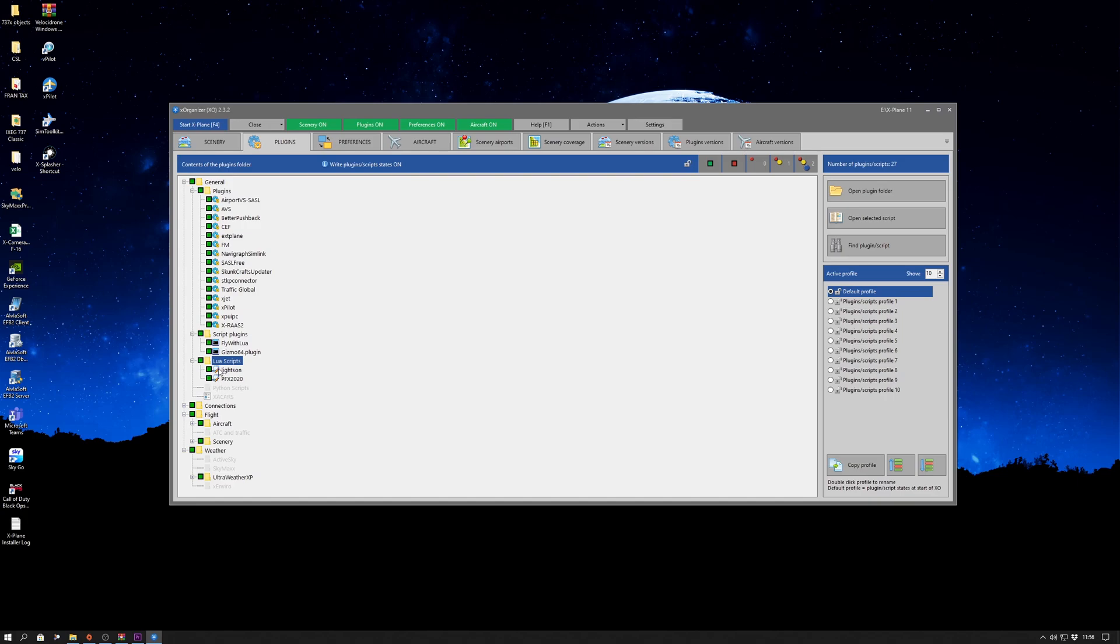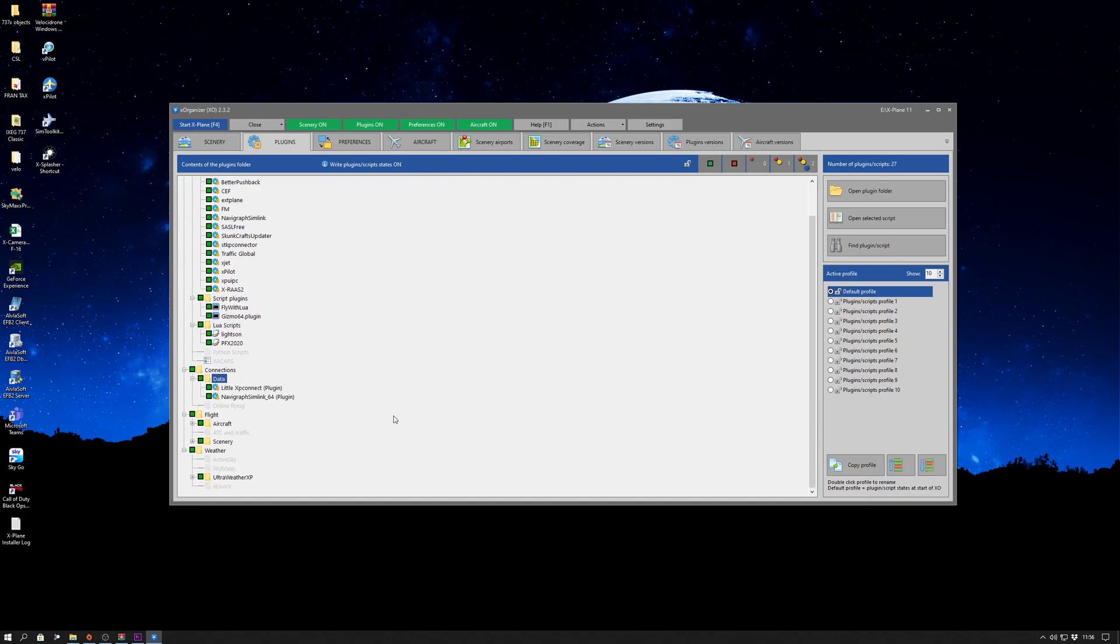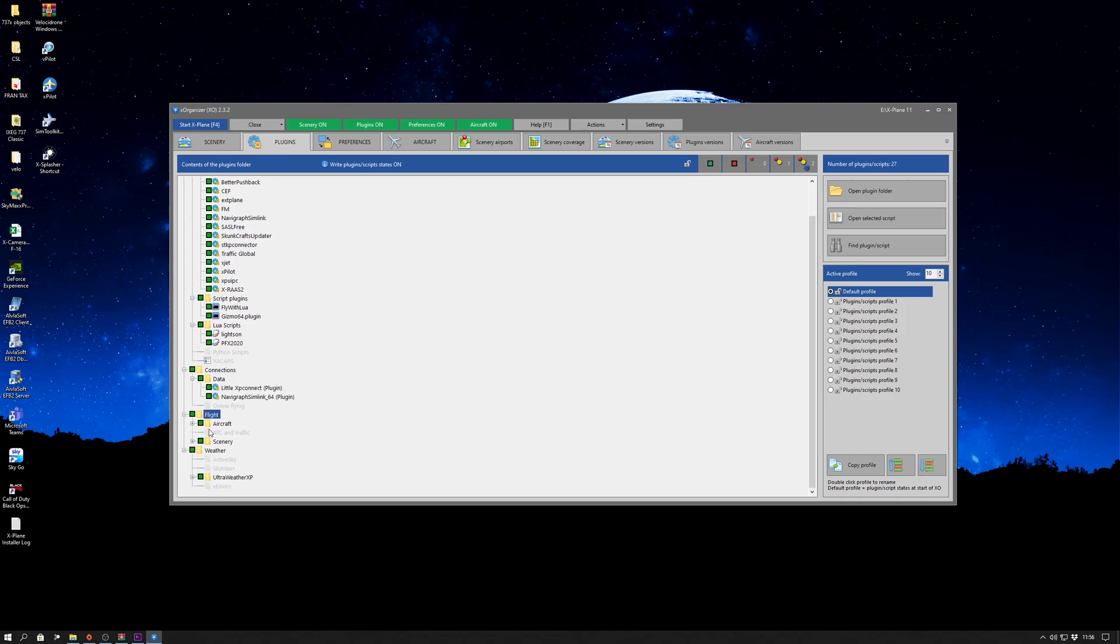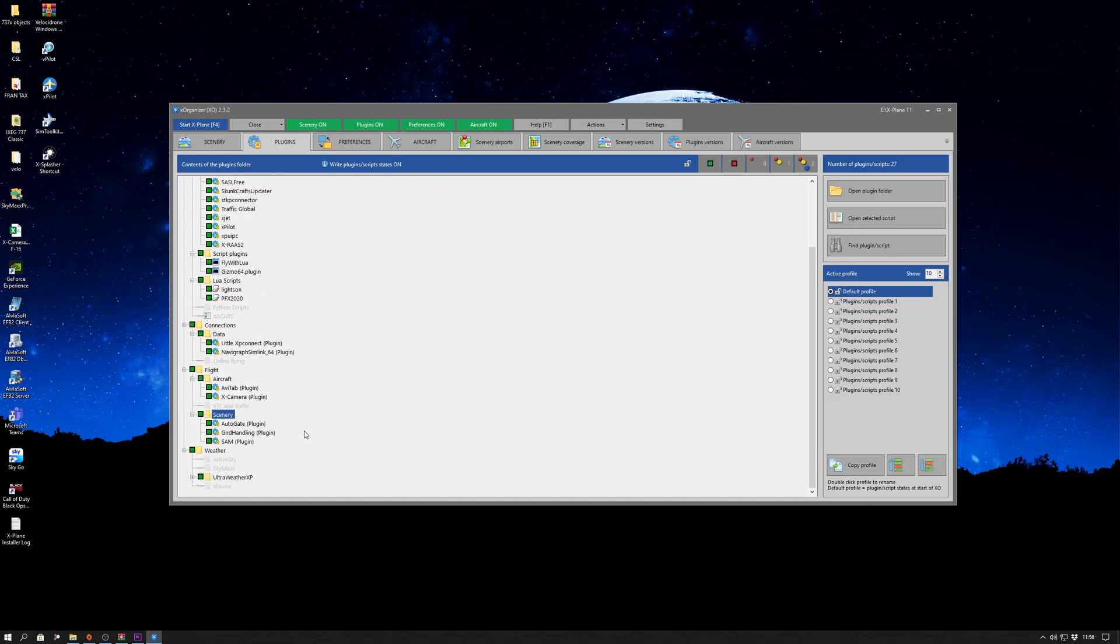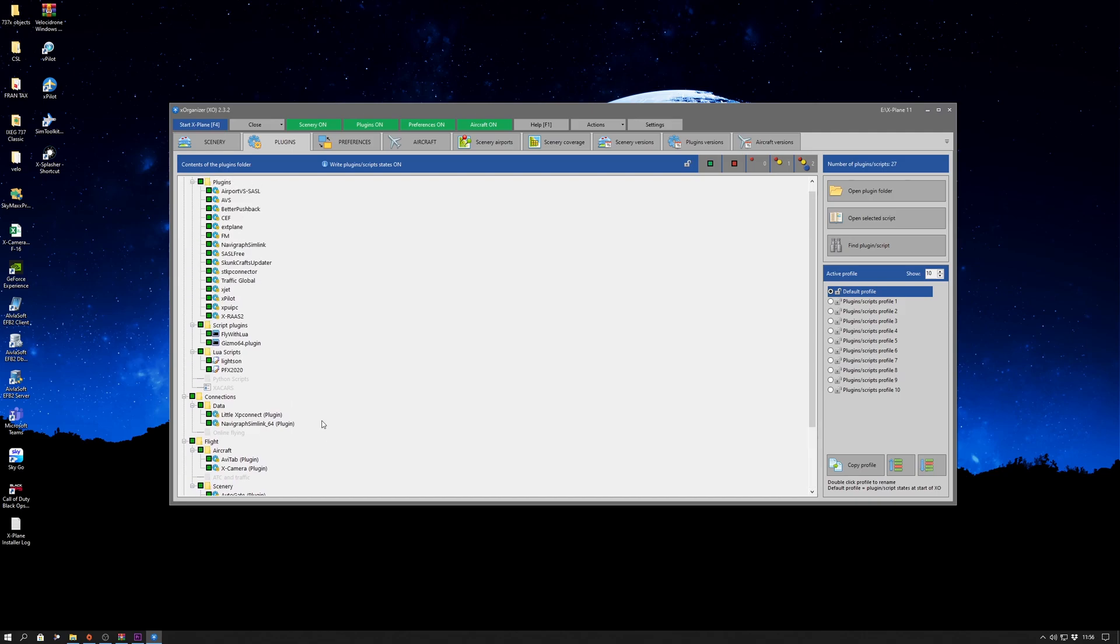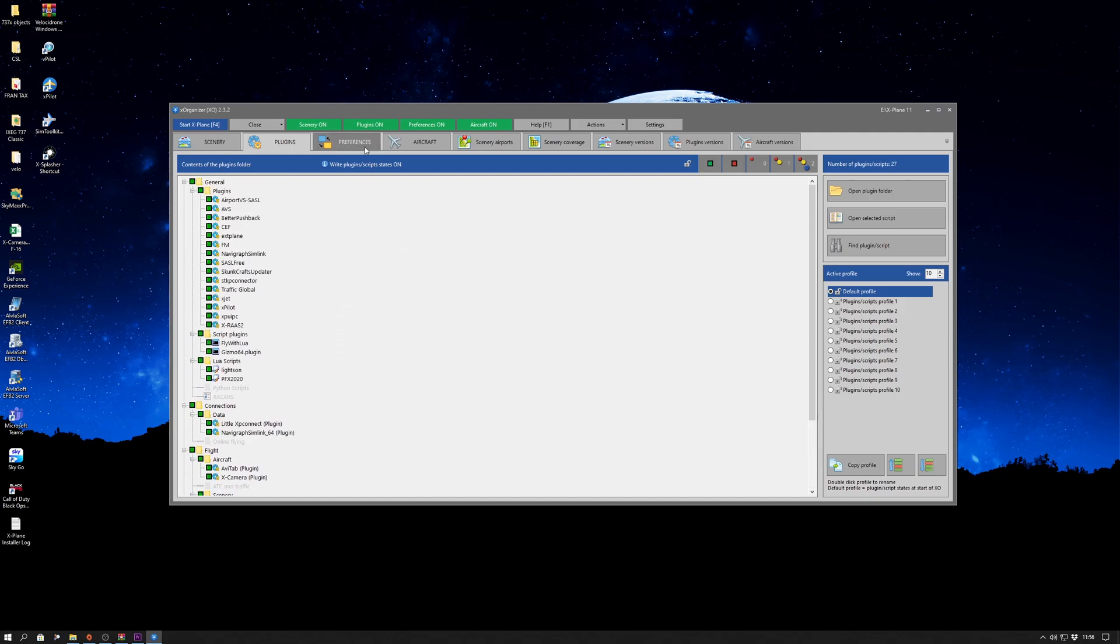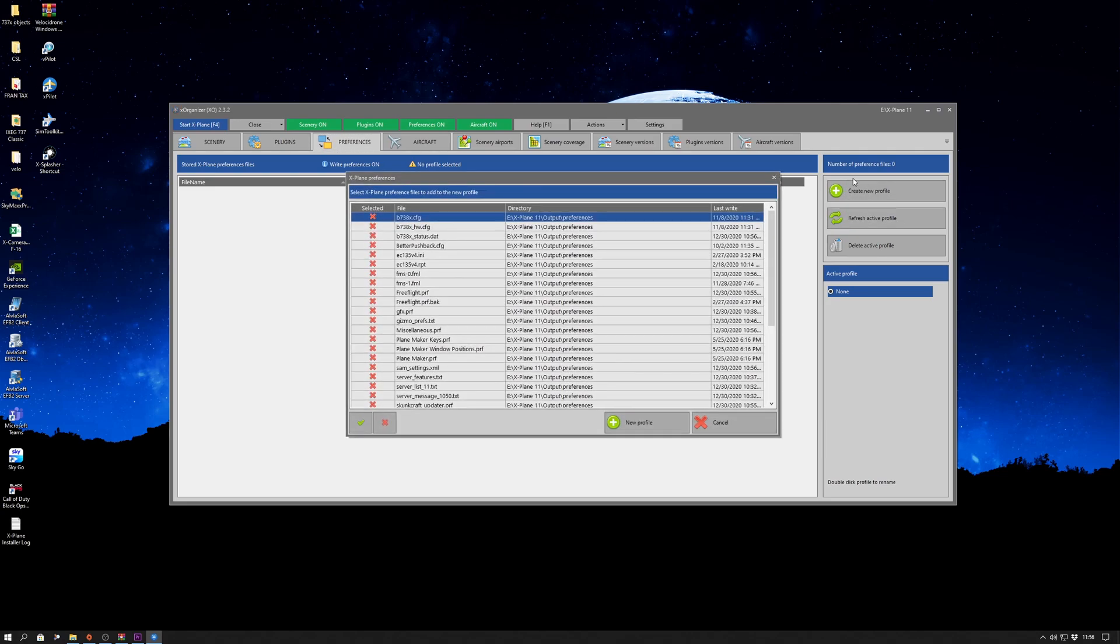Just going through the different folders and looking at the folder structure and the file structure of how X-Organizer has organized things. It's setting up X-Plane for specific types of flight. You can do that with different scenery and plugins, but also different X-Plane preferences. For instance, for VR. So if you're a VR pilot, your preferences will be very different from just an ordinary flat screen monitor pilot. So you can set up profiles. I created a profile myself earlier, just a standard one, and it's really simple, it's a couple of clicks of a button.